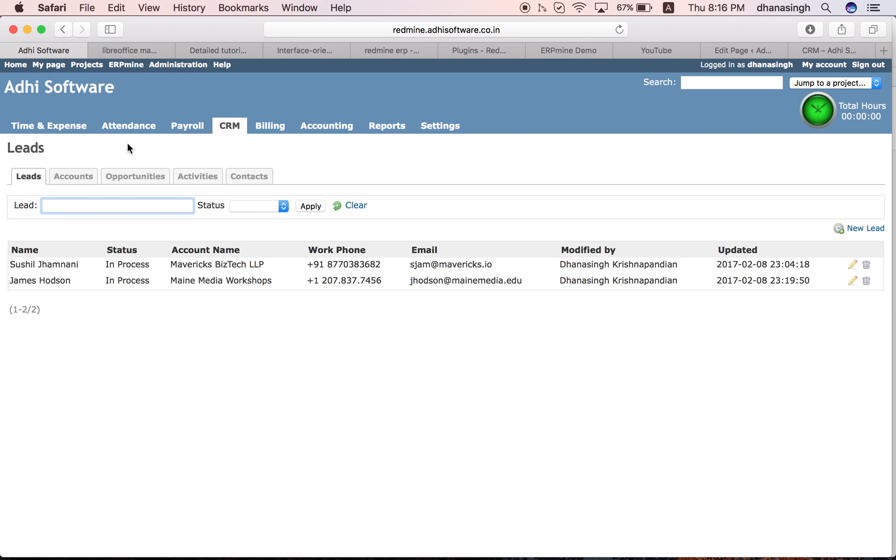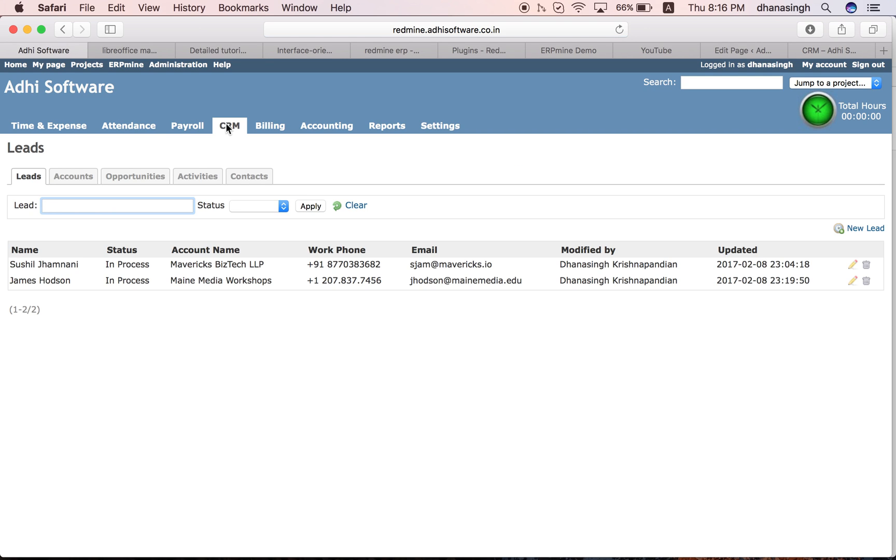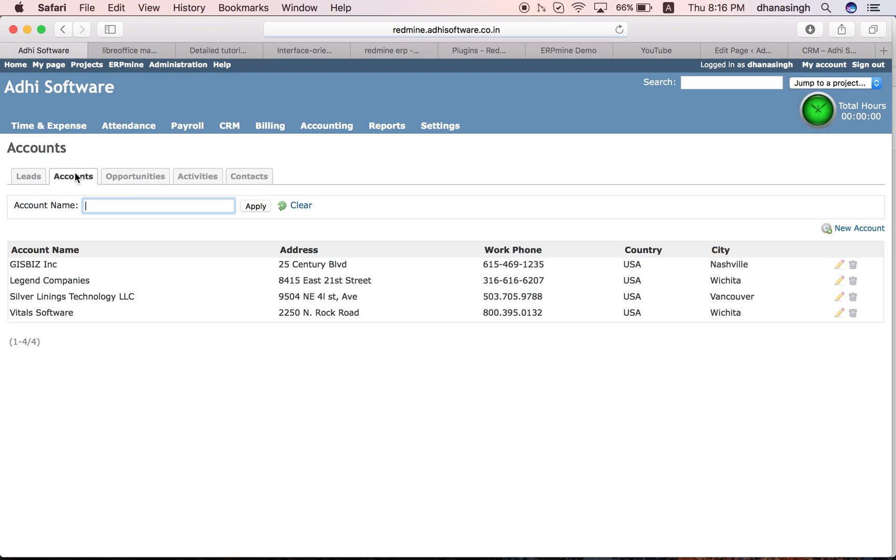So that is a lead and an activity on that lead. Once you have qualified that lead and you are ready to convert that into an account, you can convert. There is a convert button on the lead page, right here which you can convert that into an account. Accounts are your clients who you are actively working with selling your products and services.